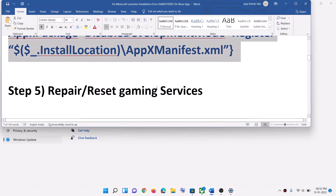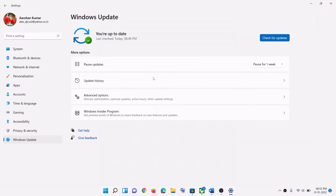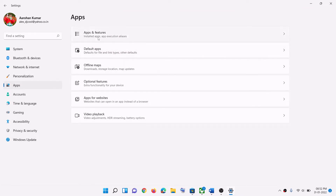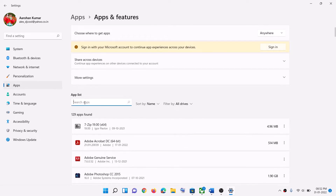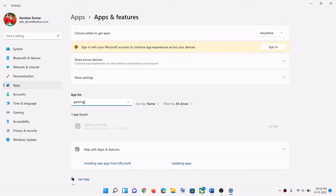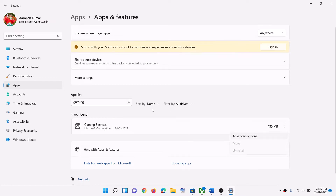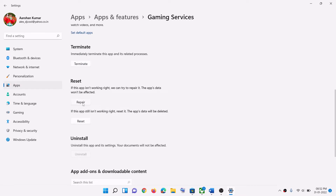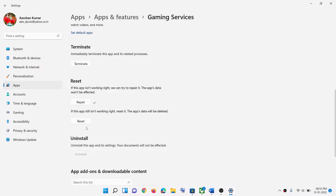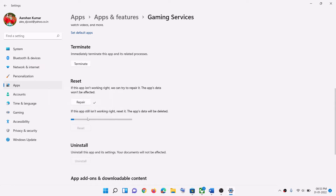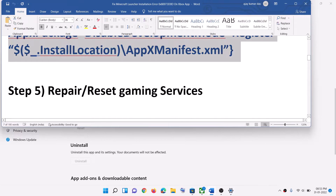The next step is to repair and reset Gaming Services. Go to Start, click Settings, go to 'Apps,' then 'Apps & features,' and search for 'Gaming Services.' In Windows 10, click on Gaming Services and select 'Advanced options.' In Windows 11, click the three dots and select 'Advanced options.' Scroll down, click 'Repair,' and try to install the launcher. If that doesn't resolve the error, click 'Reset,' confirm, and then open the Xbox app or Microsoft Store and try installing again.